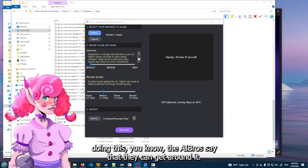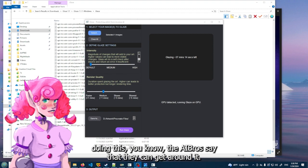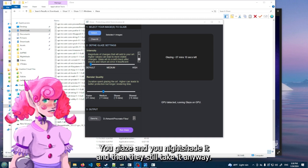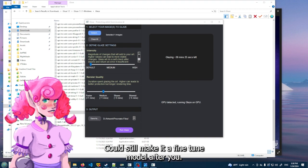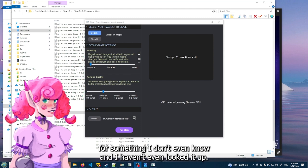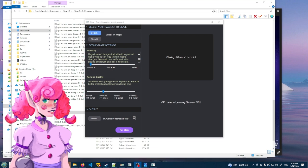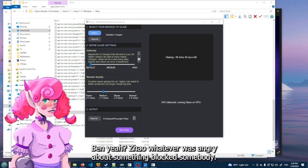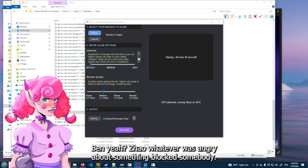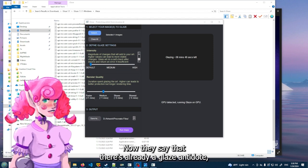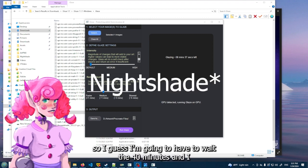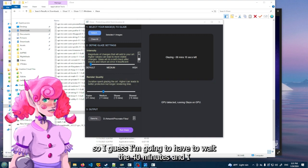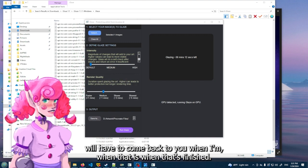It doesn't seem to matter what setting it's on, it's gonna take 40 minutes to render. So this is a thing. Maybe I am being a little bit of a doomer by saying this, but it kind of sucks that even with doing this, you know, the AI bros say that they can get around it. So imagine you do this to all of your artwork, you glaze and you nightshade it, and then they still take it anyway and could still make a fine-tuned model after you. And there's something else where I'm mad at someone for something. I know they were - Ben Zhao, whatever - was angry about something and blocked somebody. Now they say that there's already a glaze antidote. So I guess I'm gonna have to wait the 40 minutes and I will have to come back to you when that's finished.